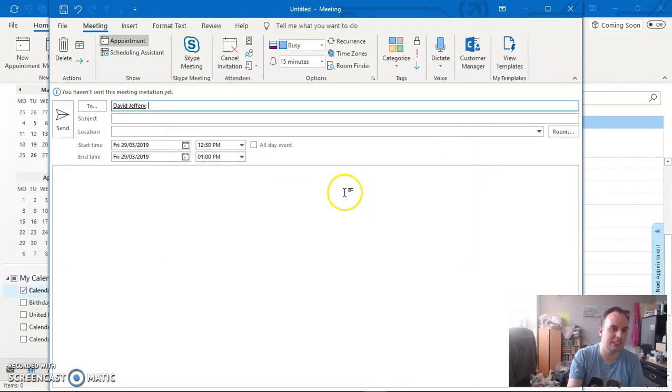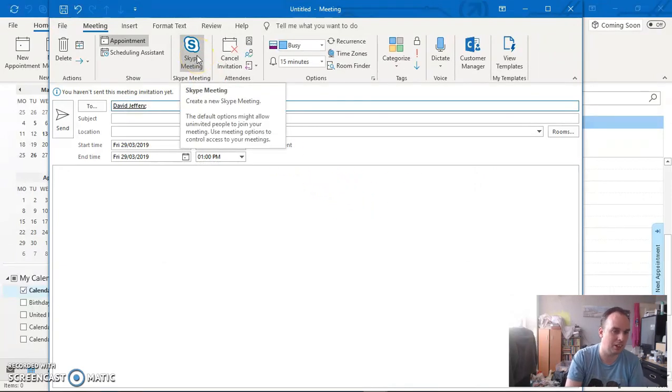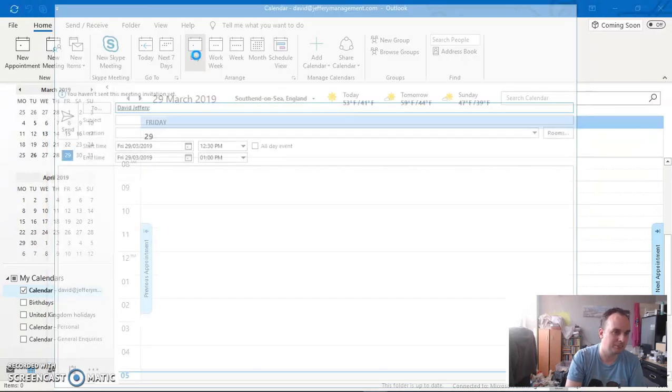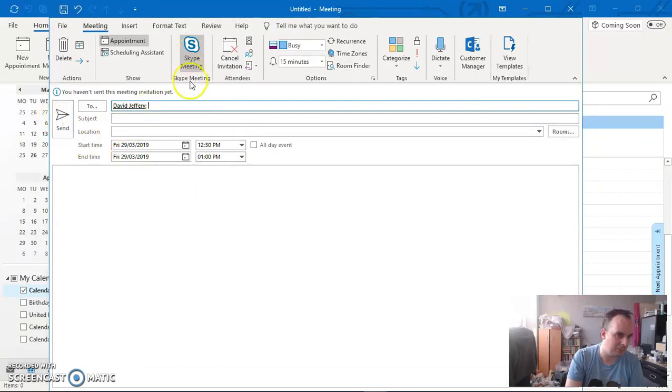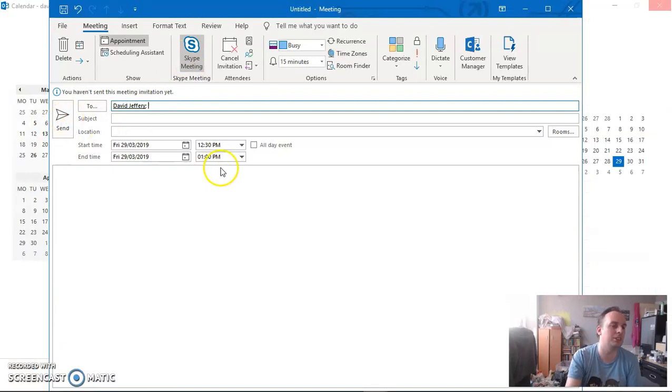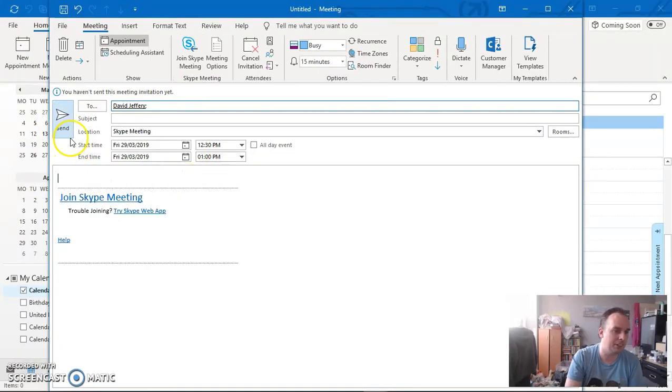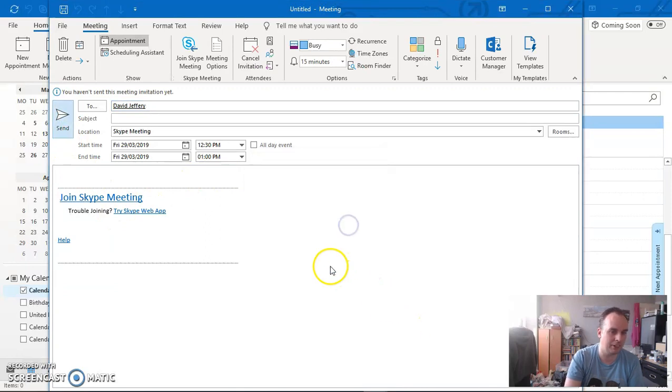Now it's a Skype meeting. It's going to load and do its thing - it takes a bit of time. There it is: Join Skype Meeting. Now I'm sending it to myself.